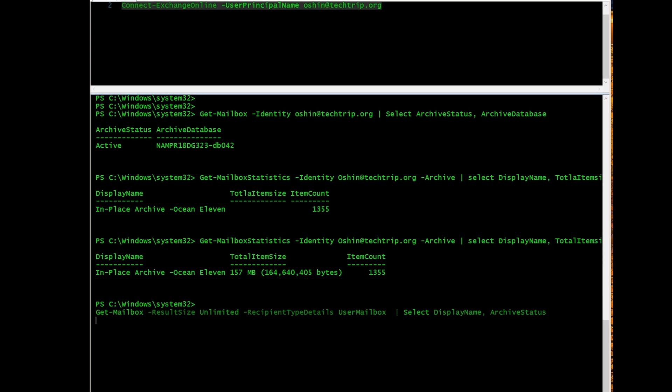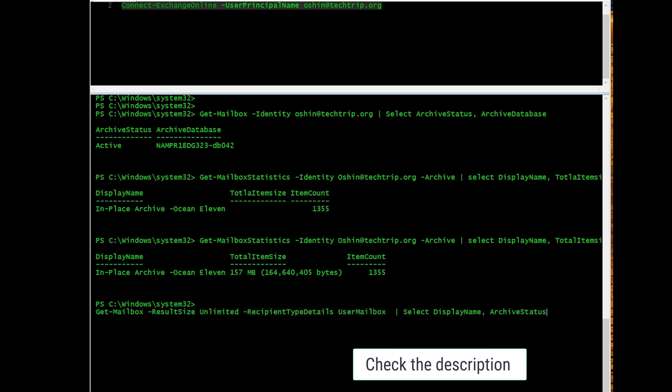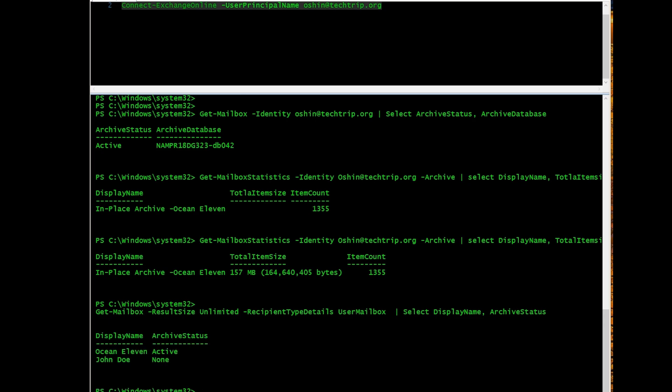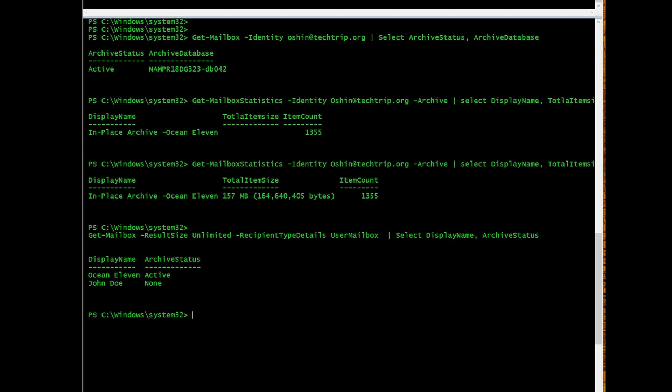I'm going to add these commands in the description of this video. But if you run this command, it's going to list every single mailbox that you have in your tenant. And it's going to show you which ones have online archive active and which ones are not. So that's another good command that you can use.